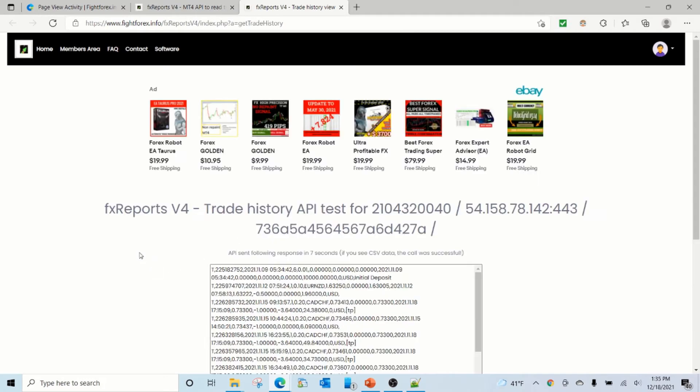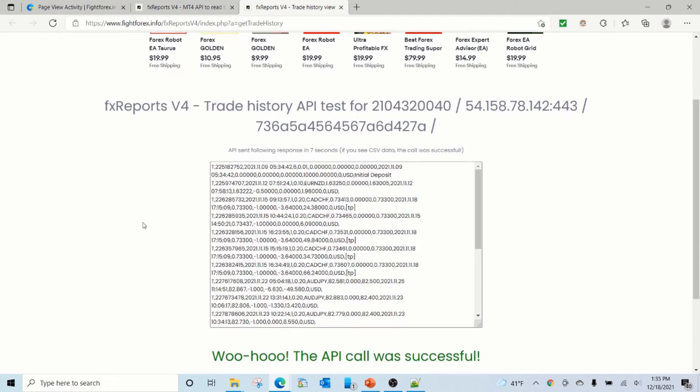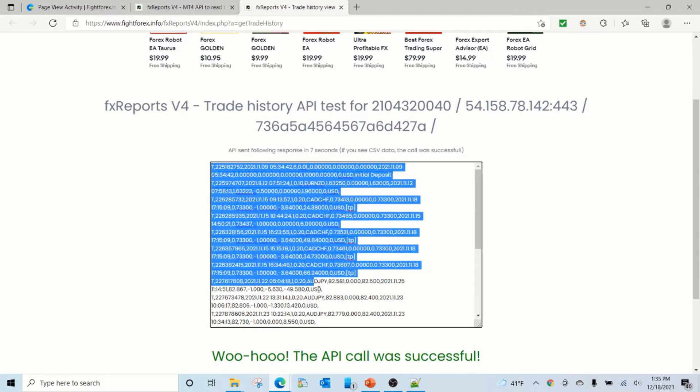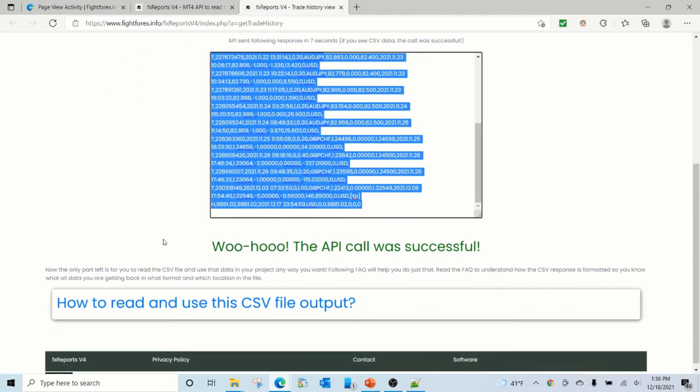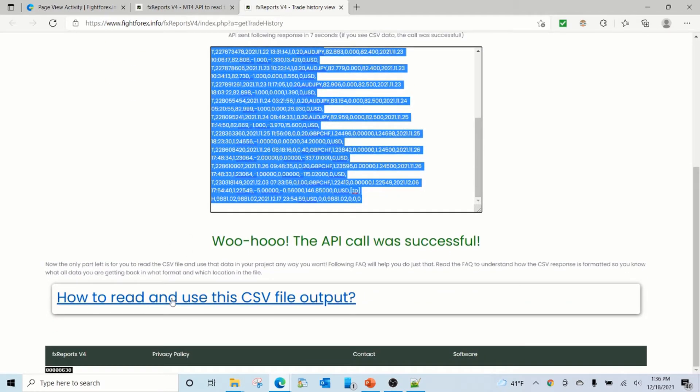So once the API call is successful, this time it took about seven seconds, it will return this information back to you. This information is nothing but the account trading history and it is in the CSV format.